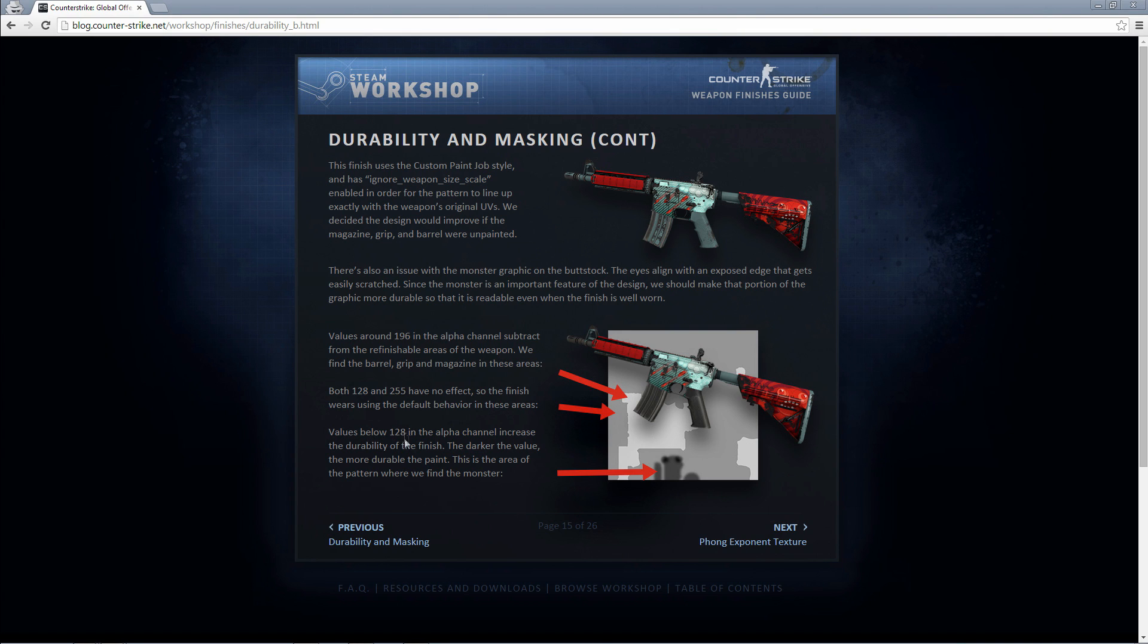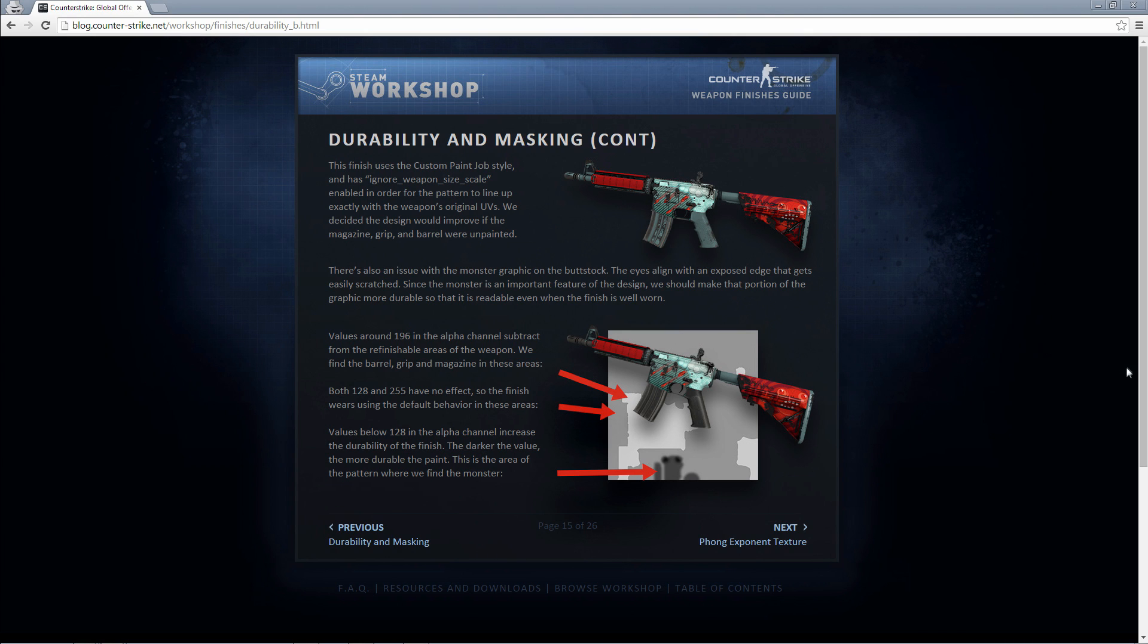Values below 128 in the alpha channel increase the durability of the finish. So in other words, if you change the value to below 128 in your alpha channel, the paint will be more durable, i.e. it won't wear as quickly or as much. I'm going to go back to Photoshop and show you how that translates into the actual weapon itself.